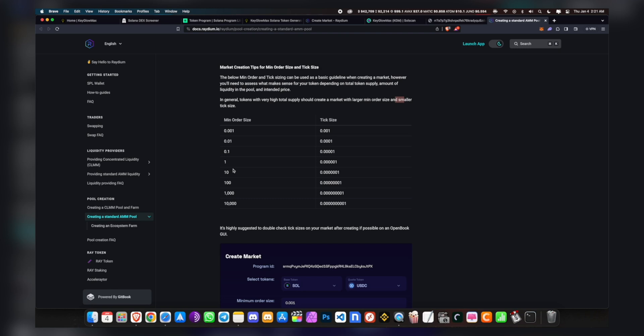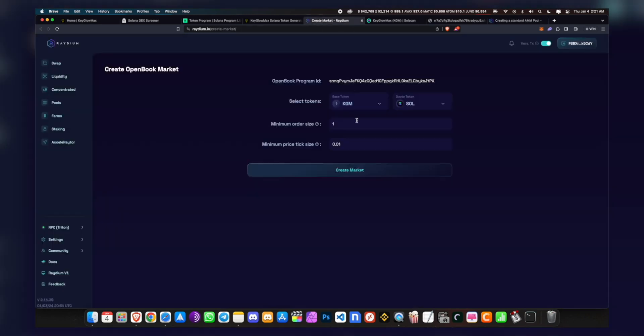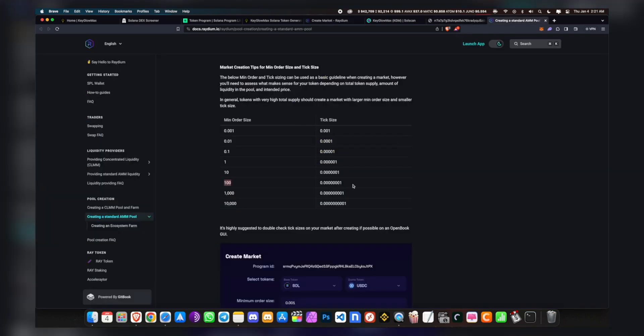Which means if you have a larger supply of your tokens, like if you have one trillion or something, it's better you go down this scale. So right now we'll just use 100 and whatever is corresponding here. It's better to just copy and paste it, because if you do make a mistake you have to redo this process, and this process actually costs around three Solana. So you want to copy this.